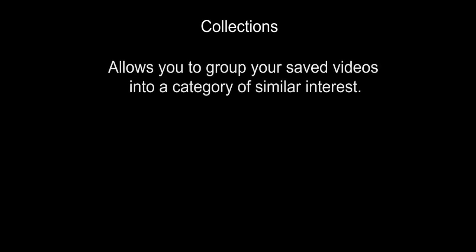First off is Collections. Collections allow you to group your saved videos into a category of similar interests. For example, if you find courses of an interesting topic taught by different instructors, you can group them into a collection and watch them at any time.